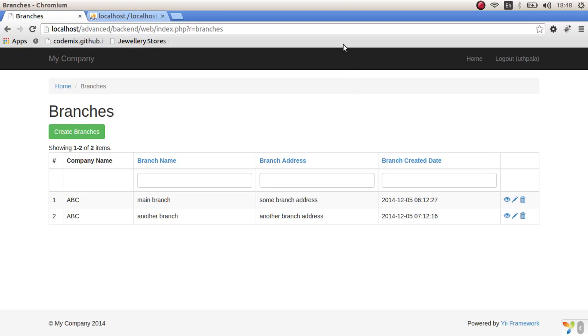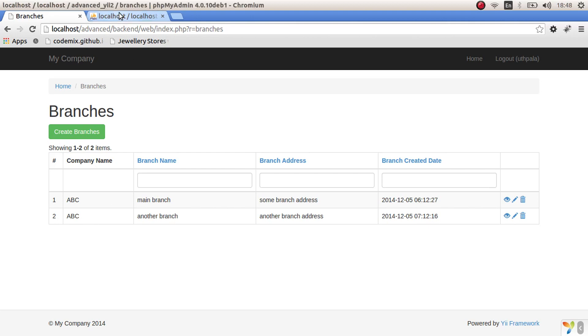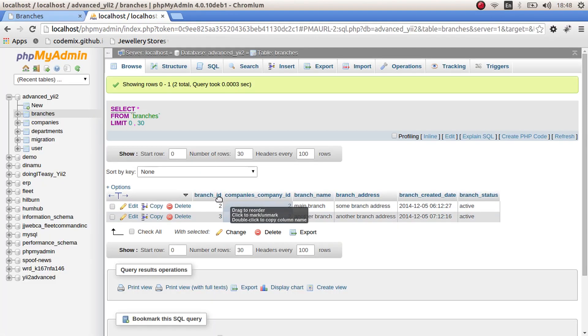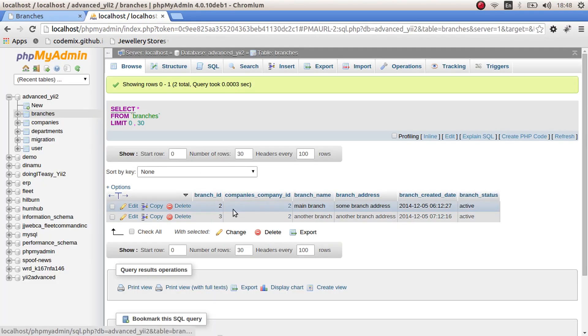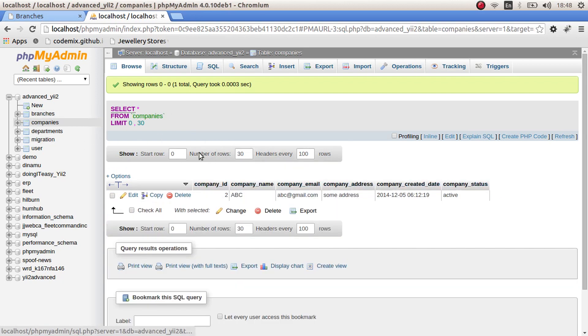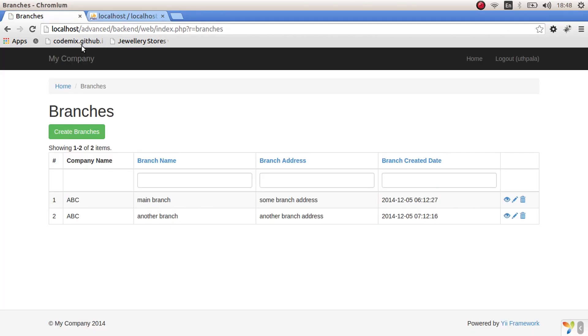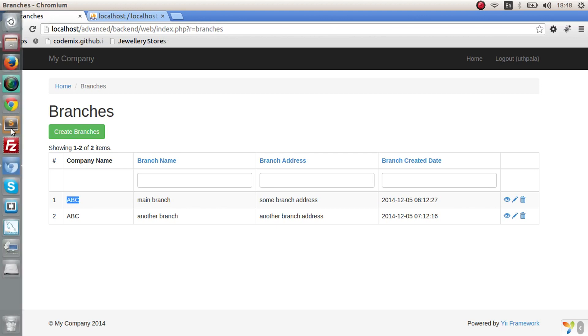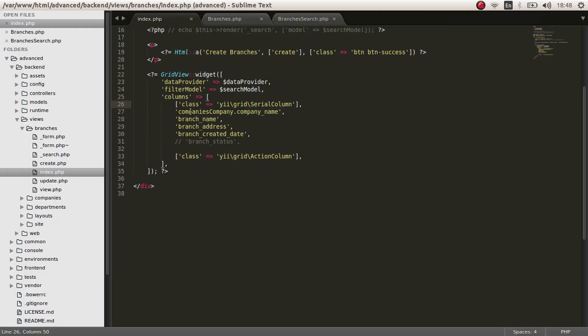Hello everyone. Today I'm going to do a related research. I hope you can remember that this company name comes from a different table. This is the branches table and here is the company's relationship. From the company's table, we are showing this value. This is how we did that.